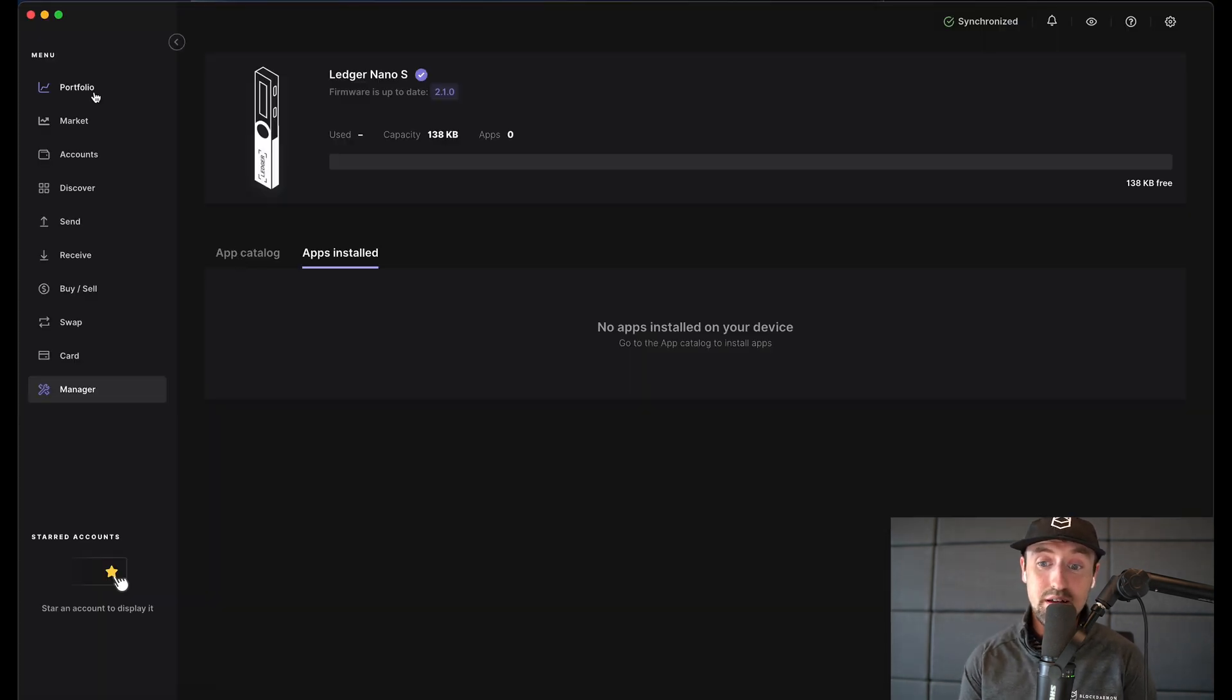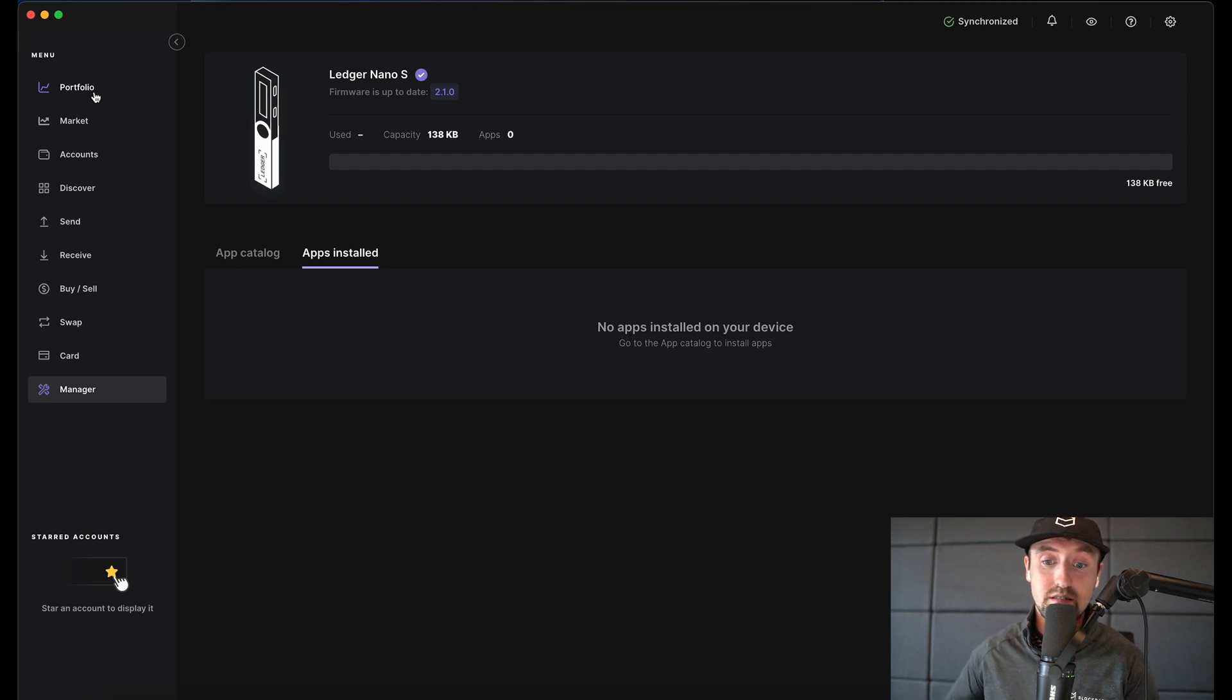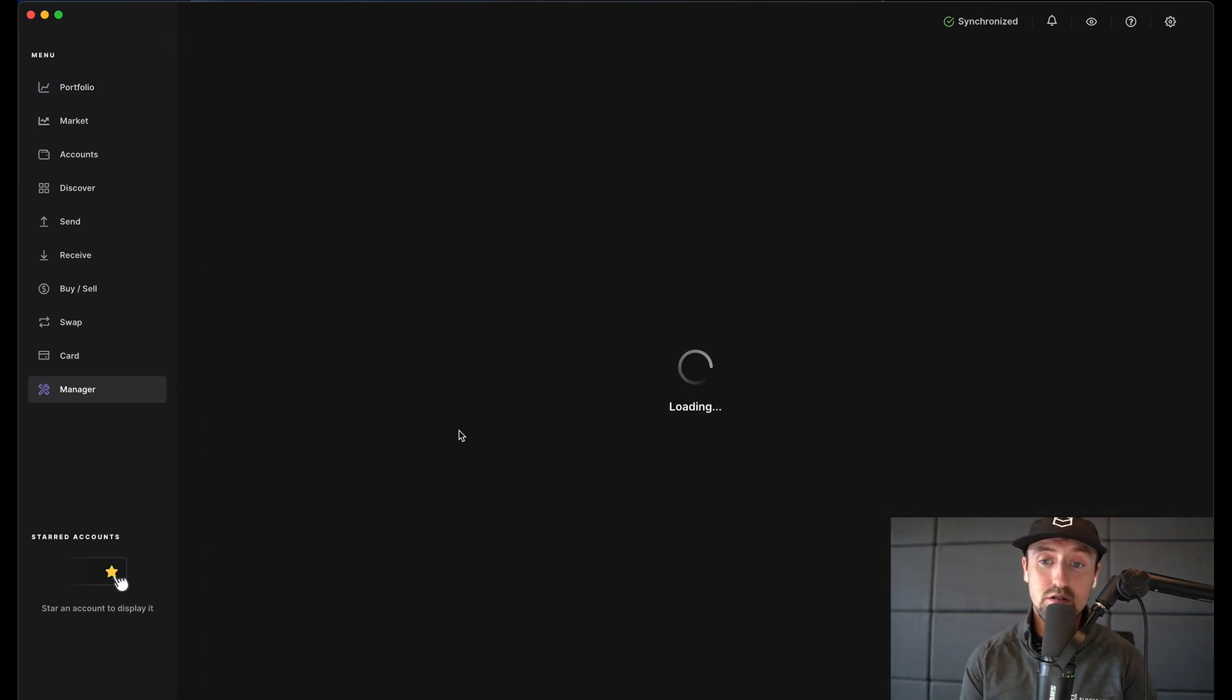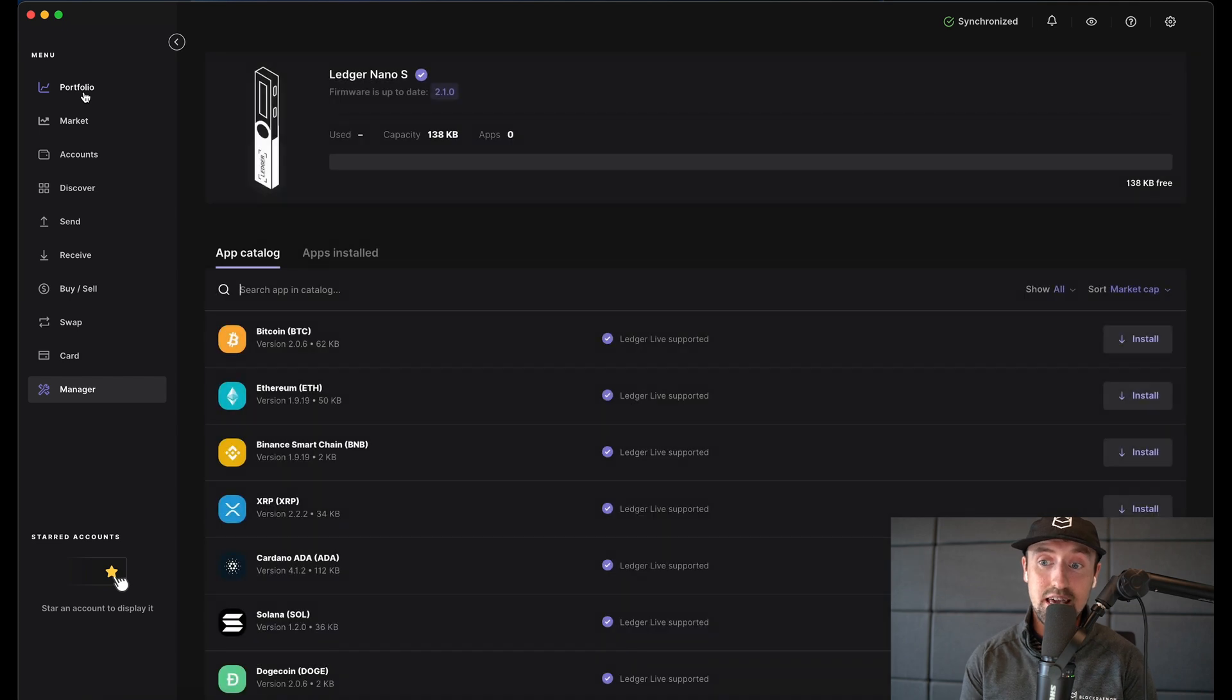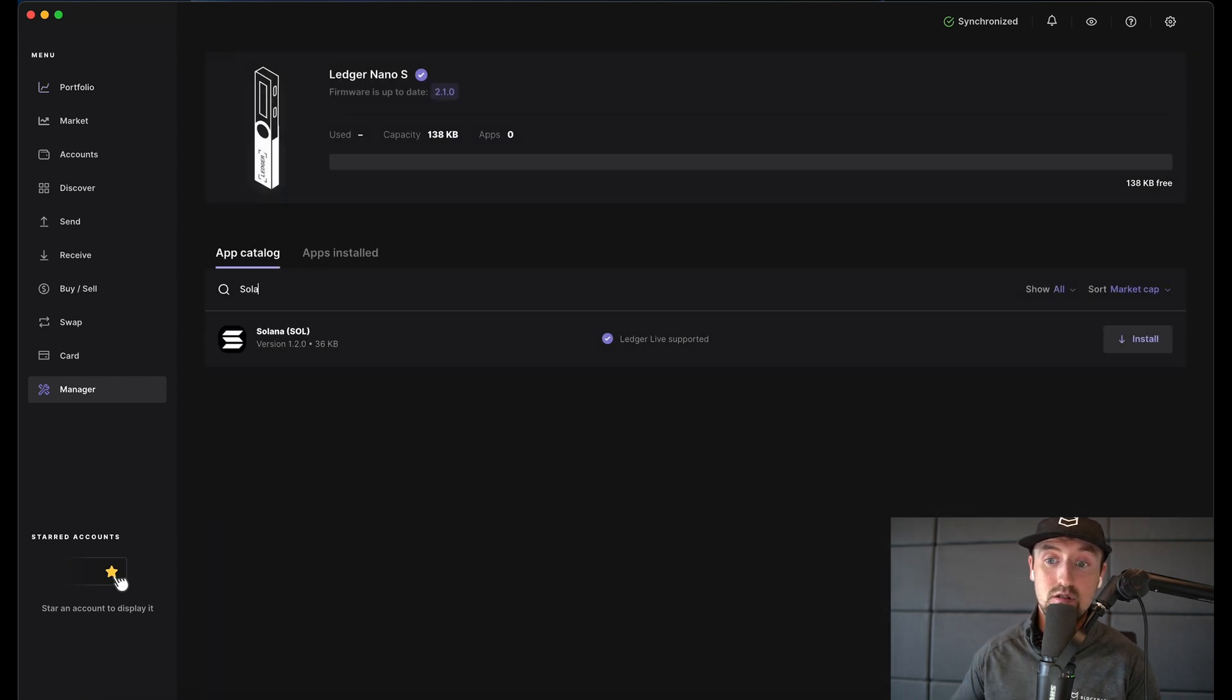I've already completed this step and you can see that I'm using Ledger Nano S with no apps installed. The first thing I need to do within the app is click on manager in the left side panel and then open the app catalog. Because we're interested in Solana staking I'll search for Solana in this app catalog and then install the Solana app.